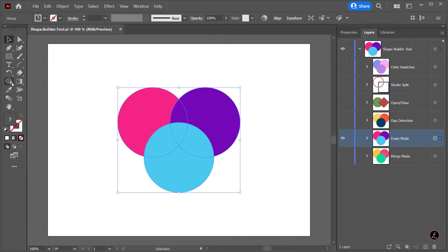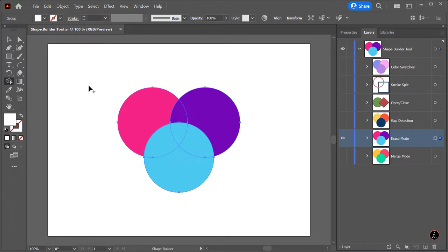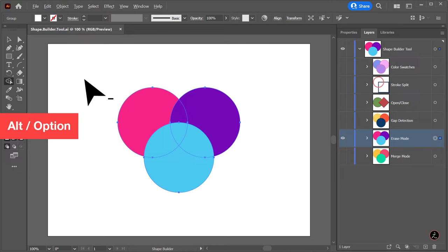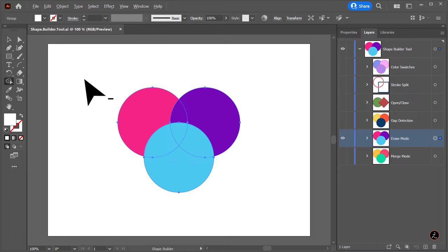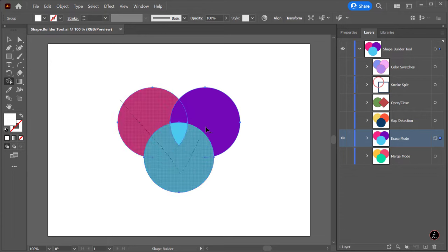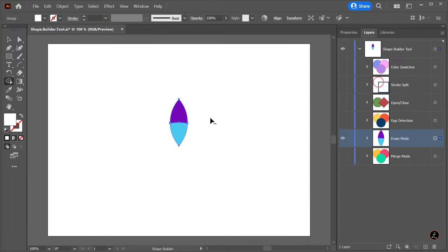Select the Shape Builder tool, and I will hold down the Alt key or the Option key on the keyboard. Notice as I do that, the cursor displays a minus sign as an indicator. So holding down the Alt key or Option key when dragging will exclude any selected portions of shapes.